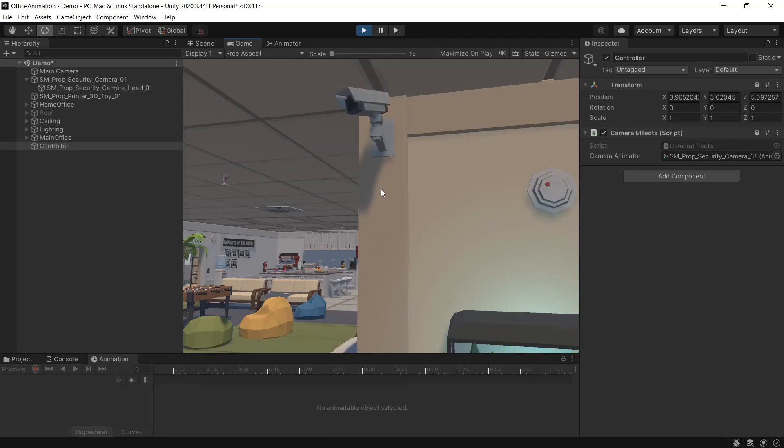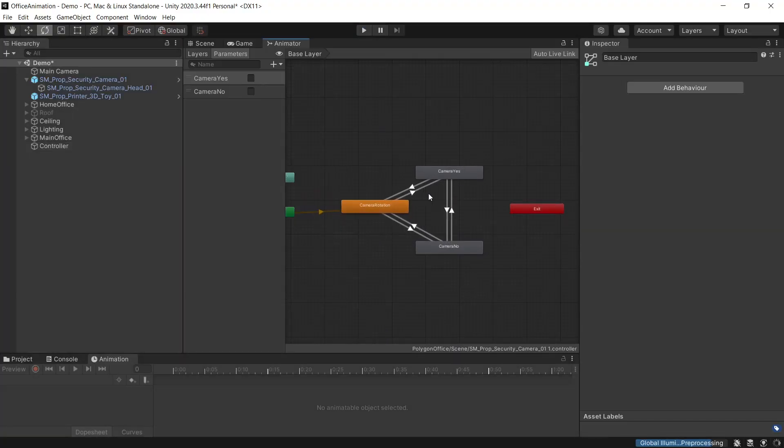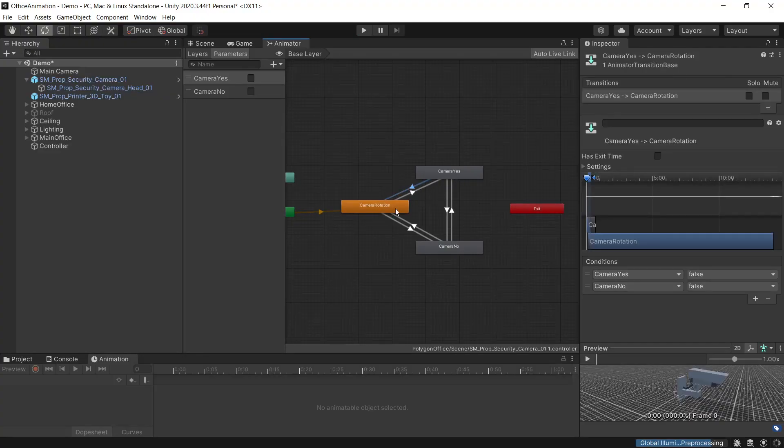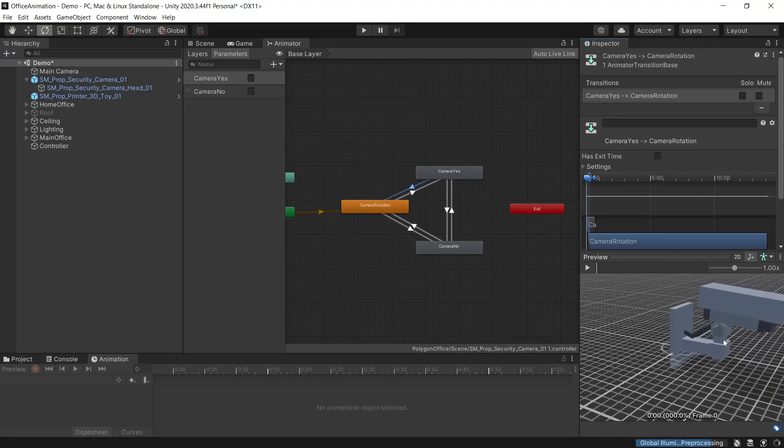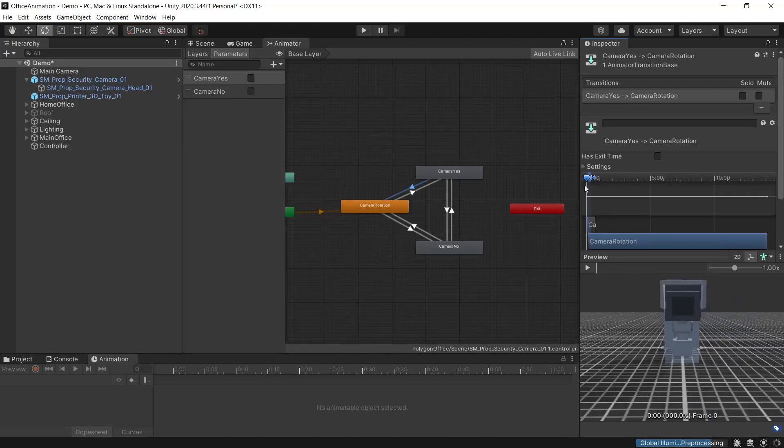So the last thing we may want to change here is if you see we go to two back to one the camera goes all the way over to the left. We can change this in our controller. So in our transition back to the camera rotation, you can see we have our little preview here. This will show our transition between the two animations.